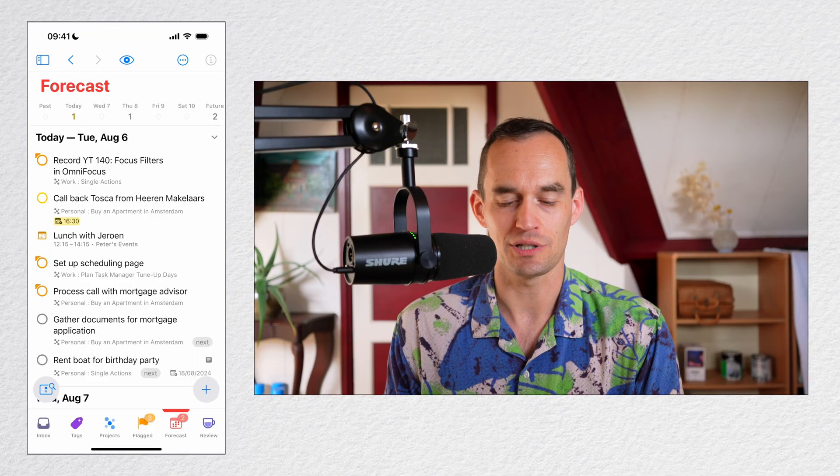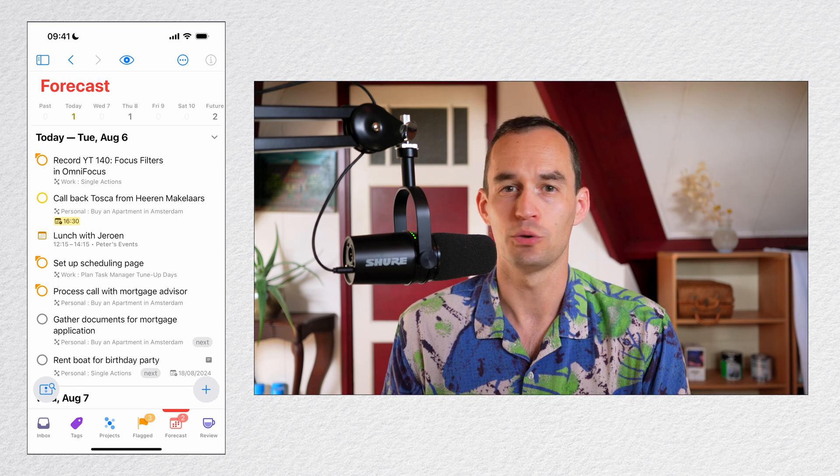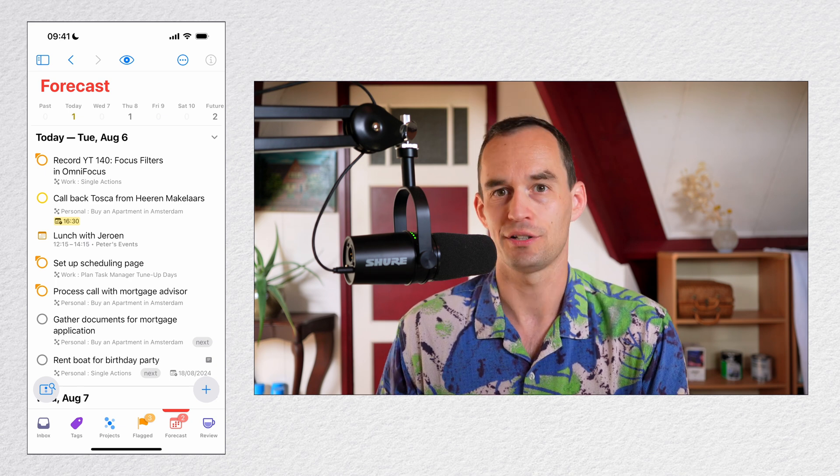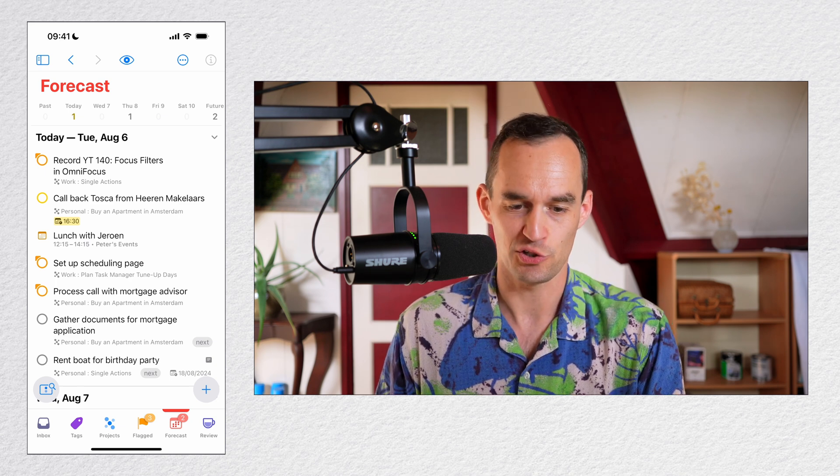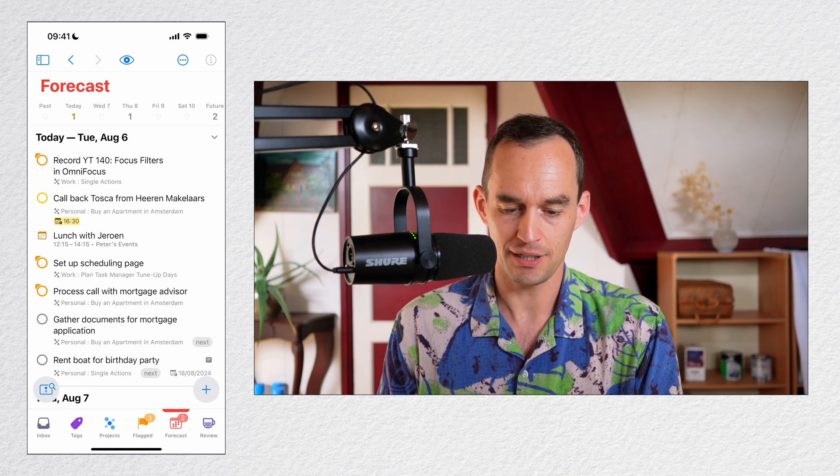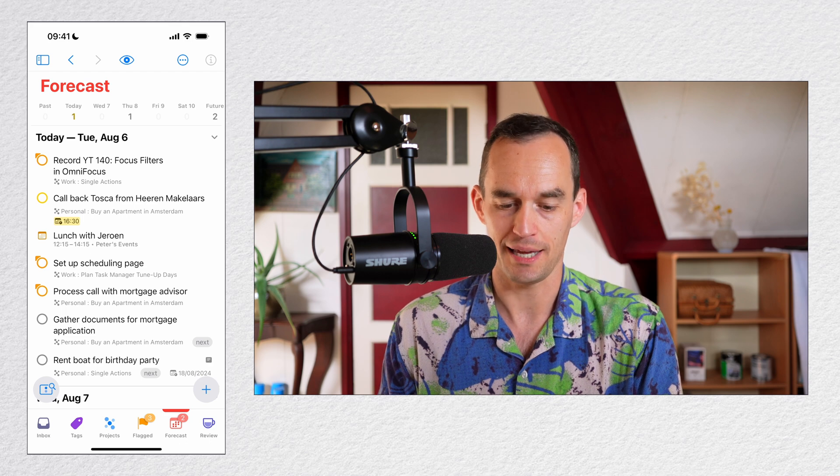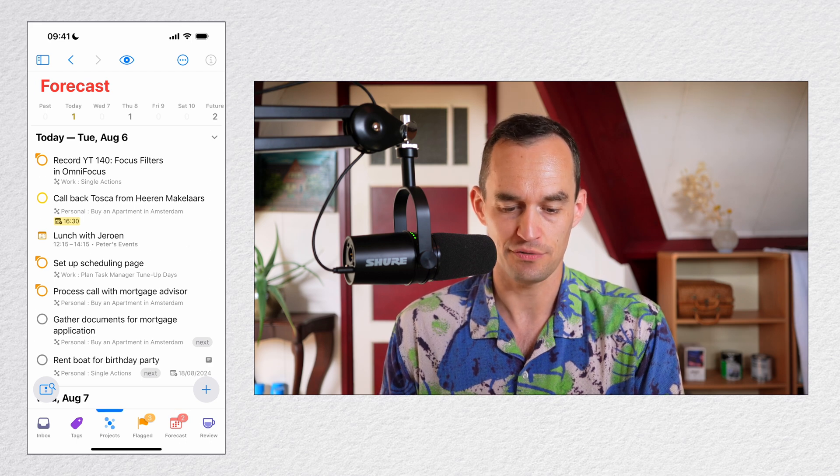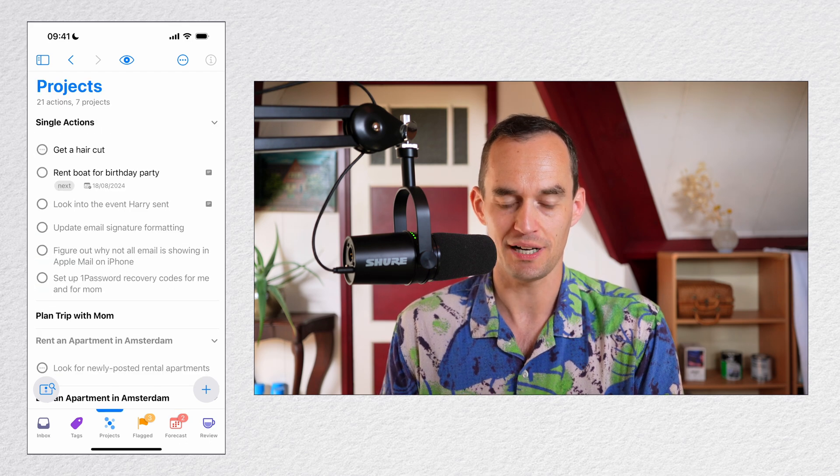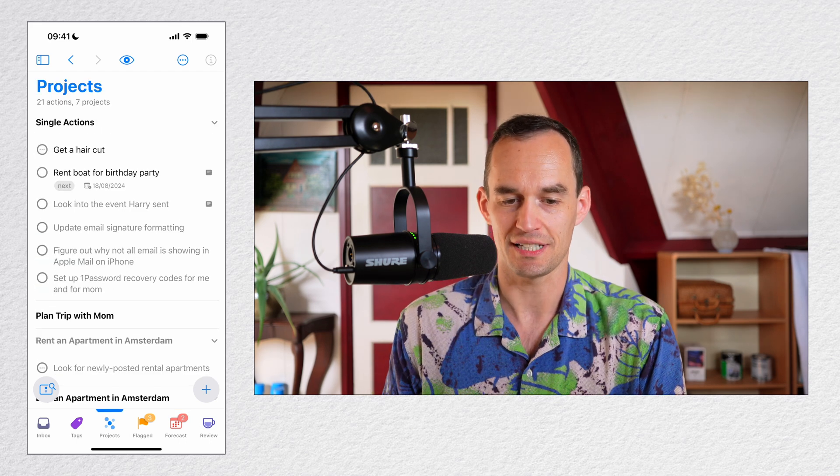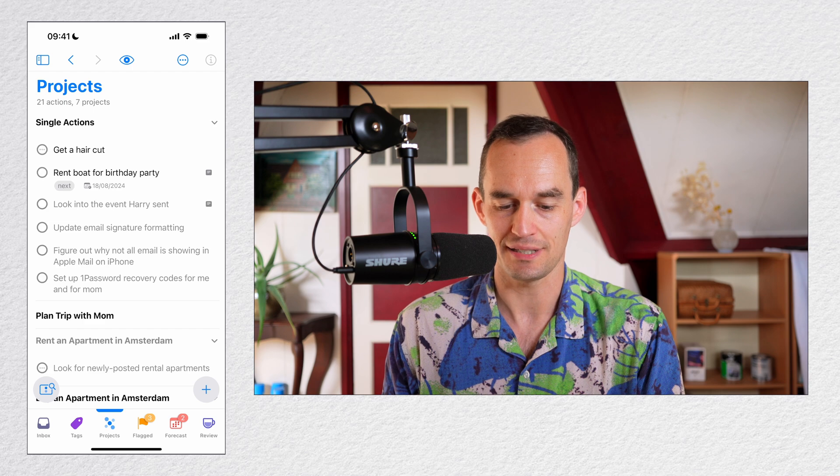I'm looking at OmniFocus on my iPhone, but you can do this on the Mac or on your iPad as well. I'm going to head over to the Projects tab at the bottom. If I tap over into Projects, I can see a list of my projects and the tasks.